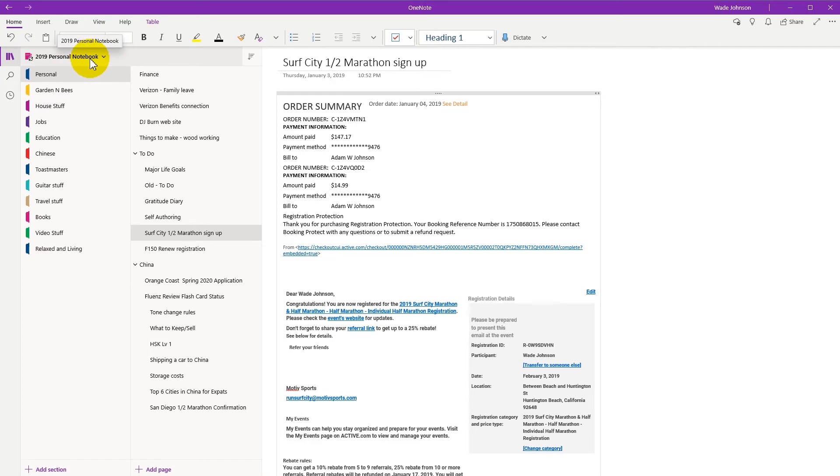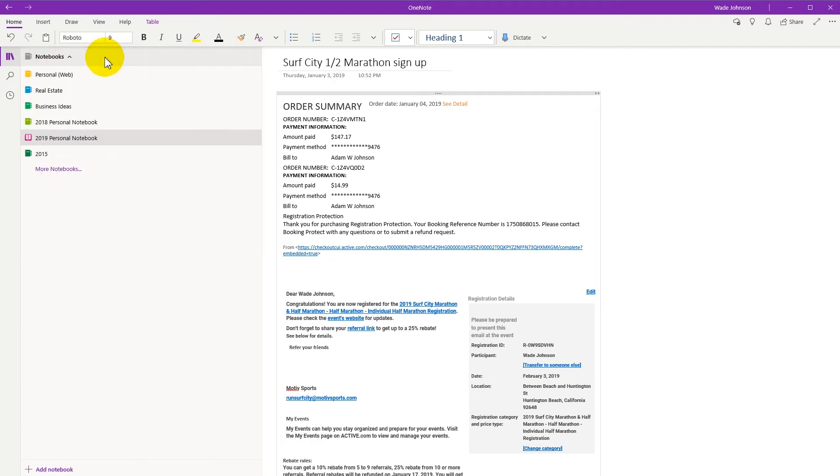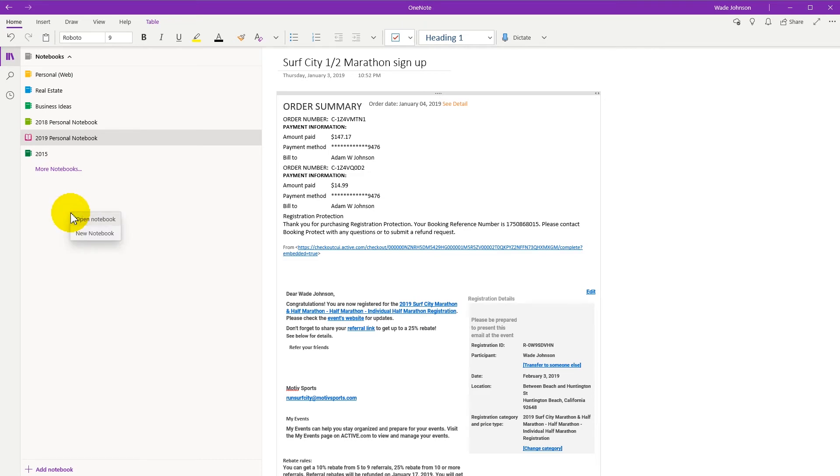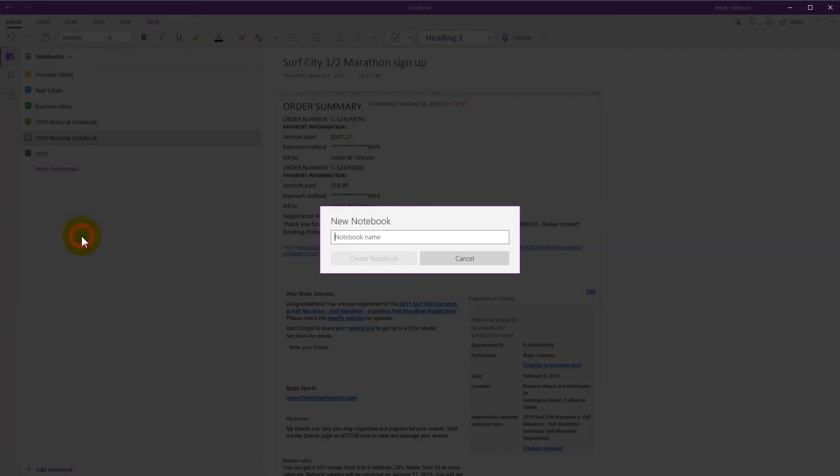But what I want to do is not do that right now and show you the other way which is to right click in the Microsoft OneNote app. New notebook, create one called 2020 or whatever you want.